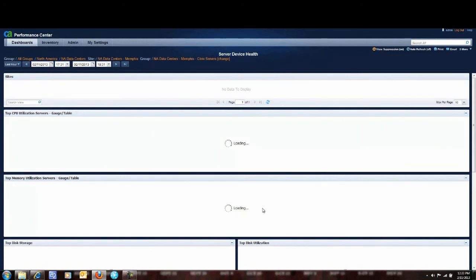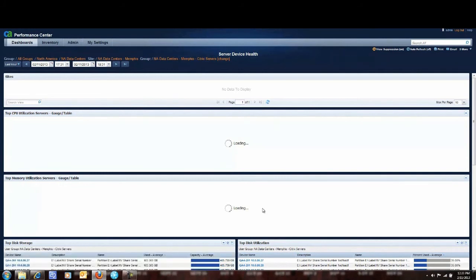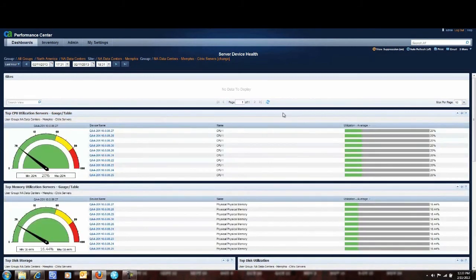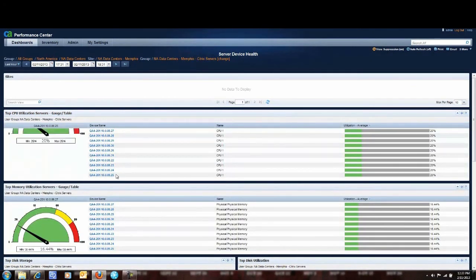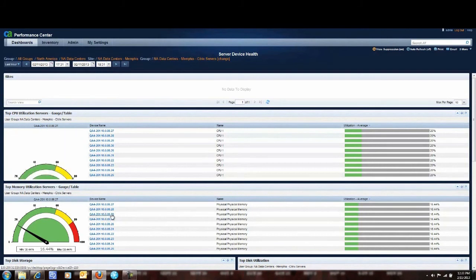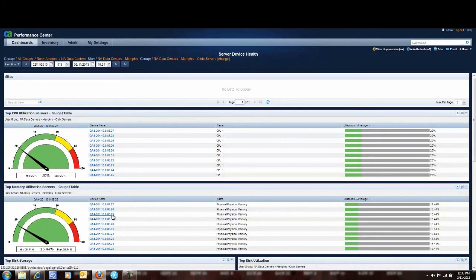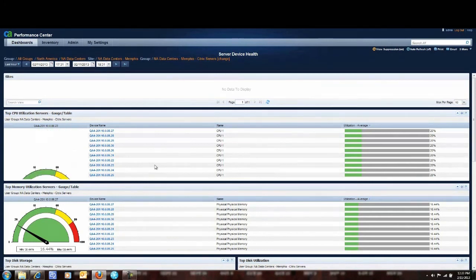And so now this dashboard changes and it's going to show me the key metrics for my Citrix servers just in my Memphis data center. So we'll give that just a second to pull up. And there we have it. So now I'm able to focus and look at the CPU utilization and memory just for my Citrix servers in my Memphis data center or my Dallas or my Phoenix data center.